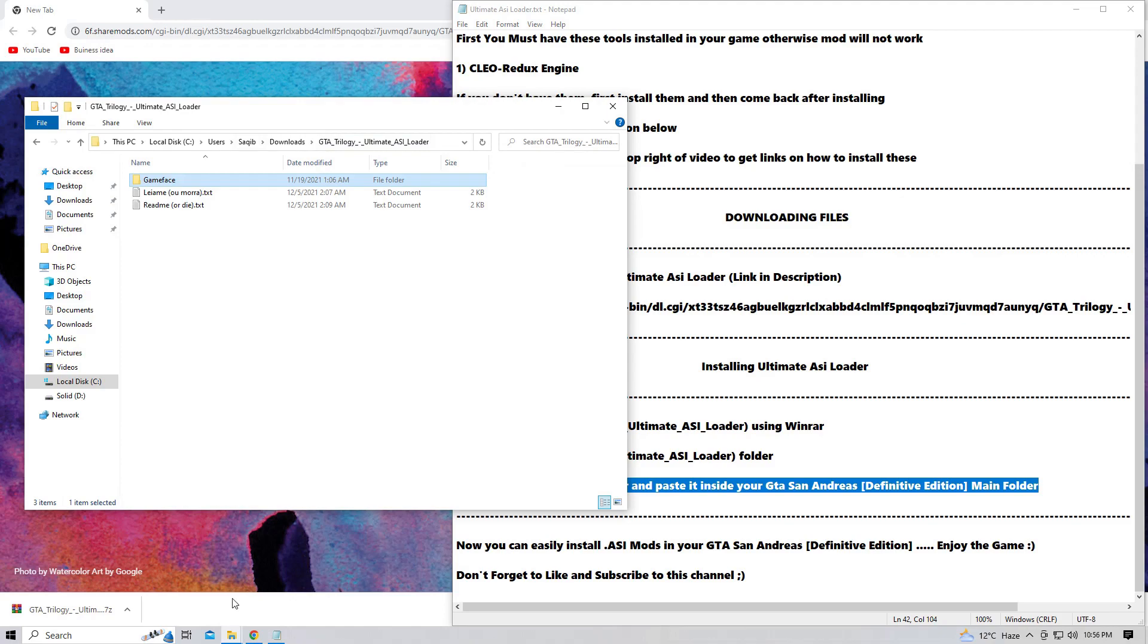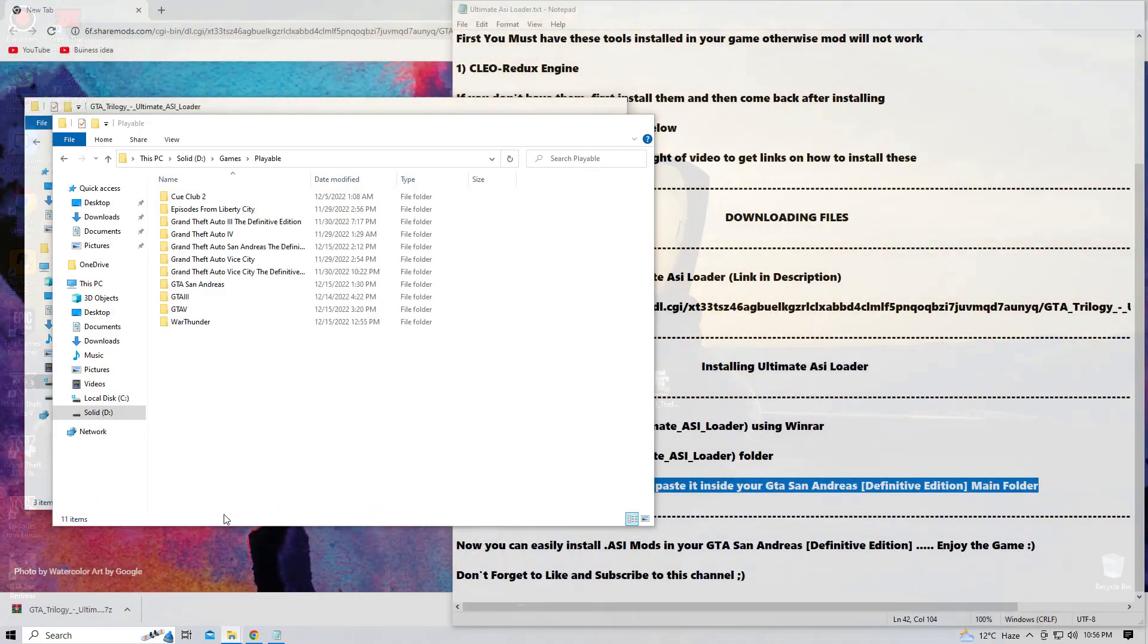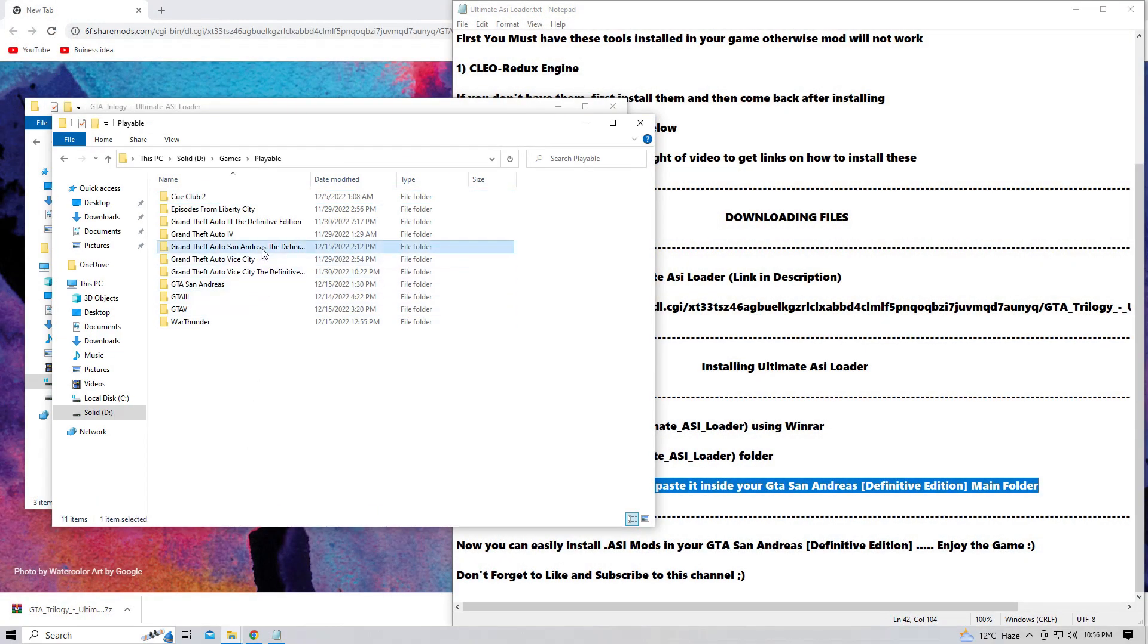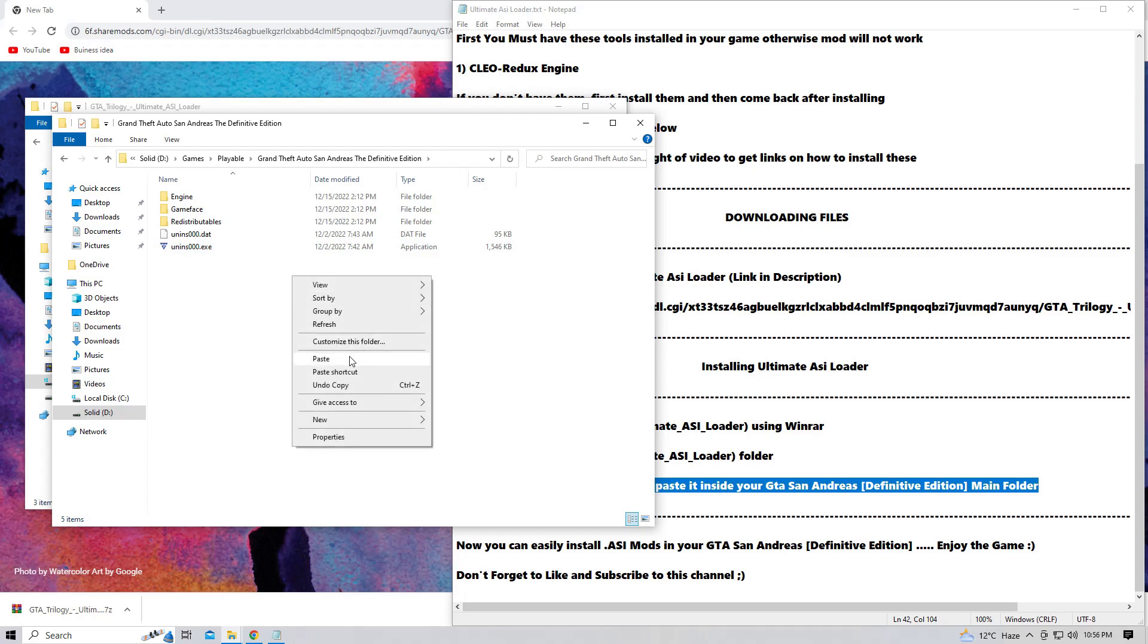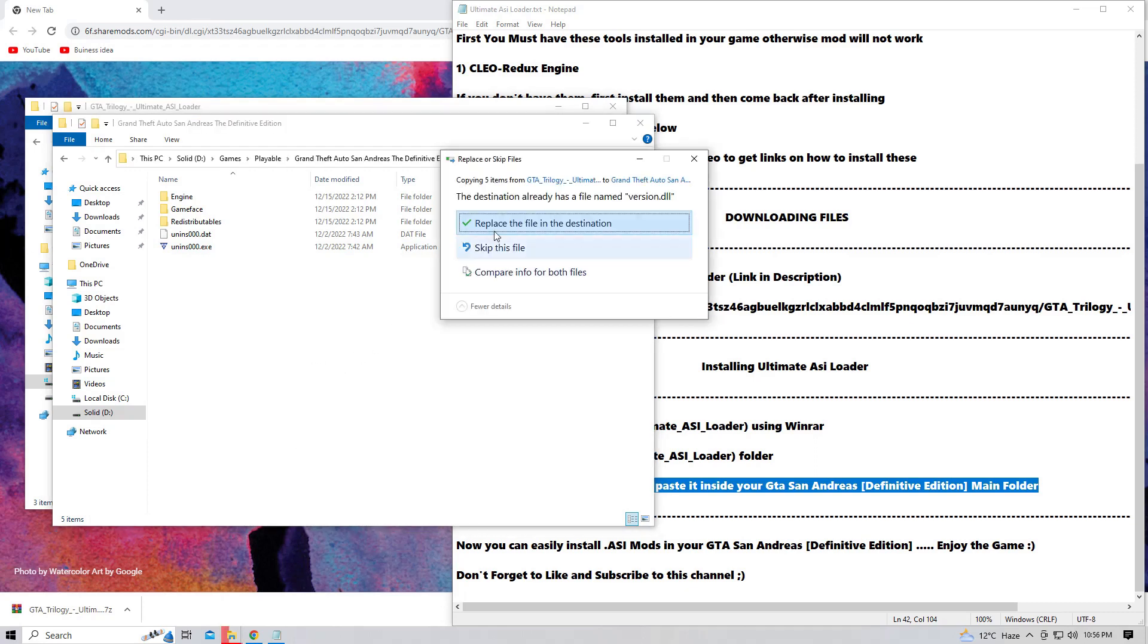So I'm gonna copy this and go to my GTA San Andreas Definitive Edition main folder and just simply paste it here. So it says replace the file, okay? So click on yes. And here we go.